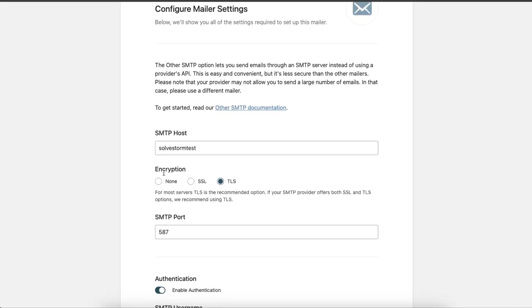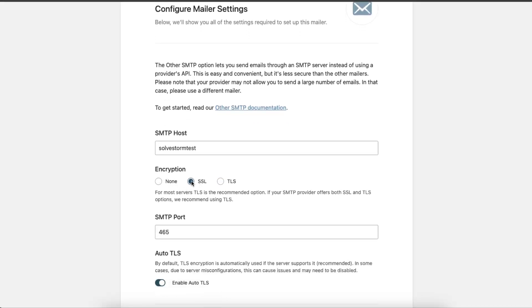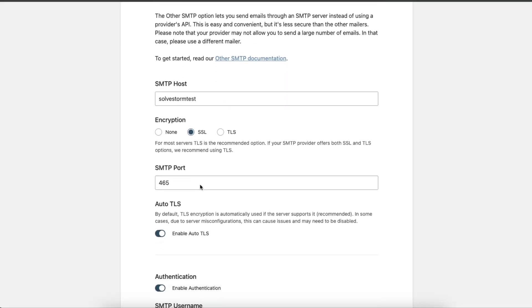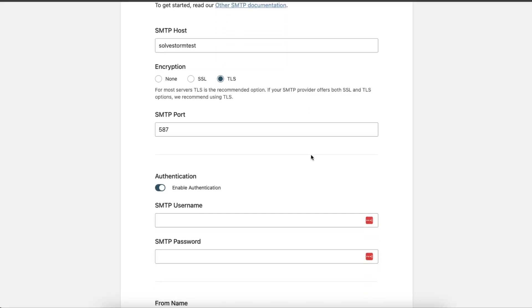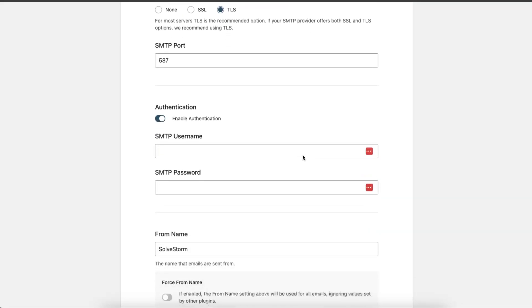You can choose encryption. Let's leave it to TLS. Now you want to enter your SMTP username and password. I'm just going to enter those details.